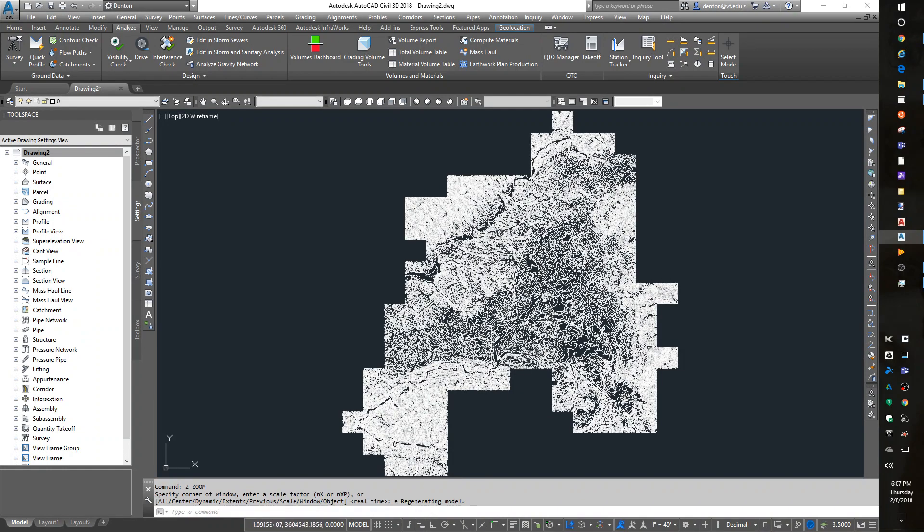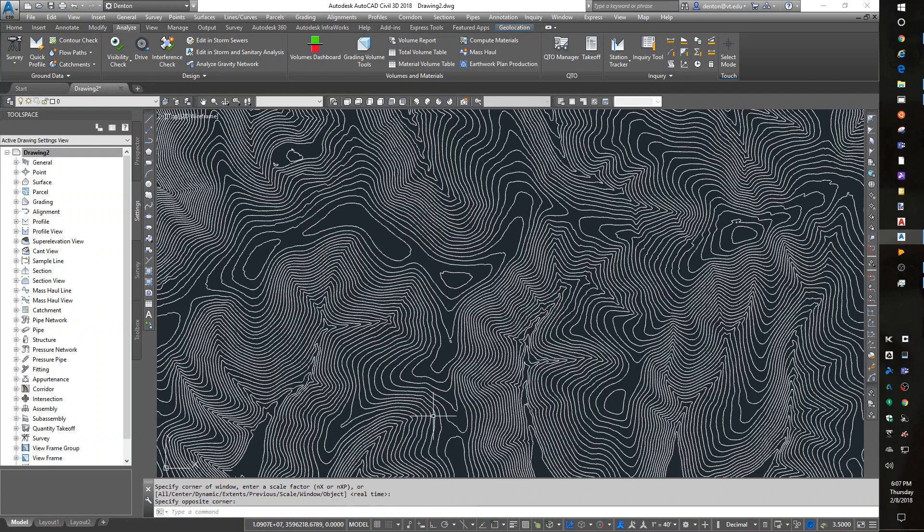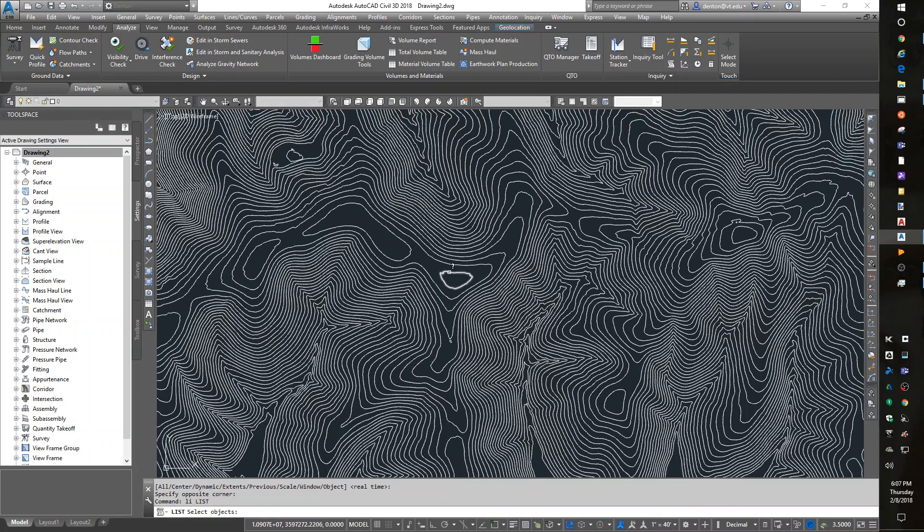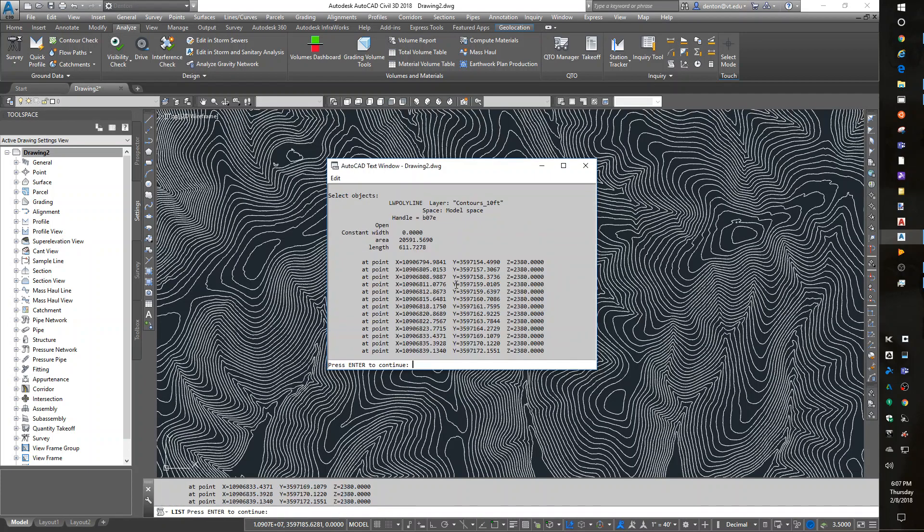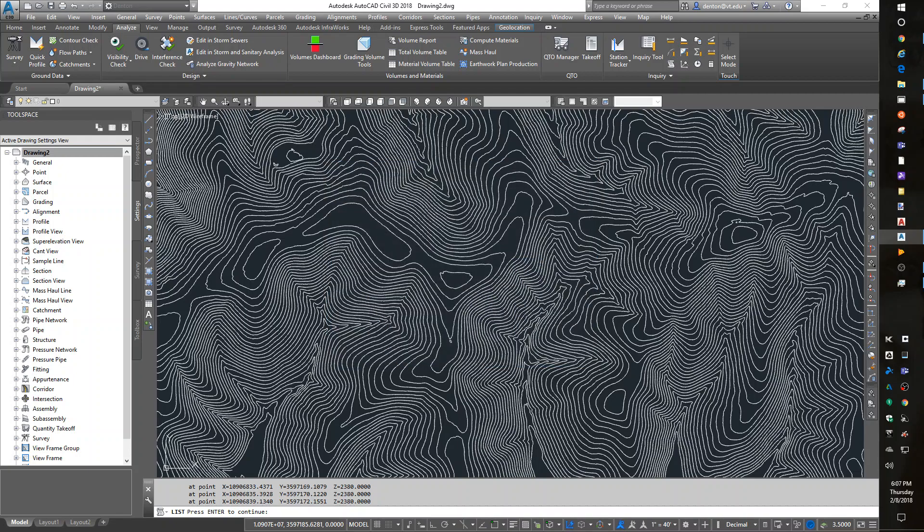It looks exactly the same. But if I zoom in here and list a contour, I now have the elevation or the contour property attached as the elevation of my polyline. So now this will work for doing design work, topo work, surface modeling.